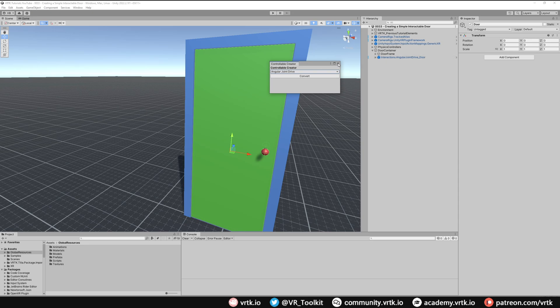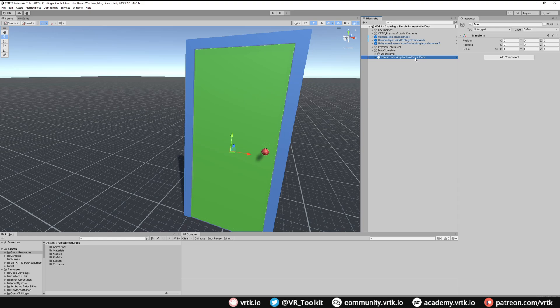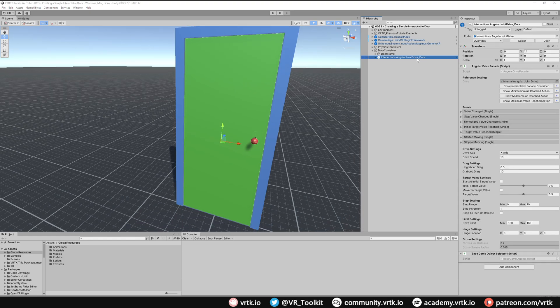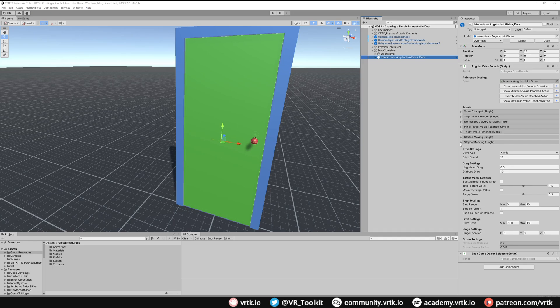We can close the controllable creator window and then go to our angular joint drive and set up some of the settings required on the angular drive facade. The first thing we need to do is change our drive axis. Our door will rotate around its Y axis, so up and down. We change that to Y.